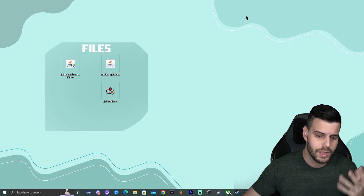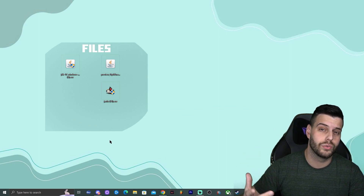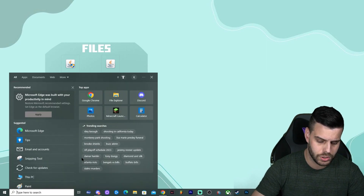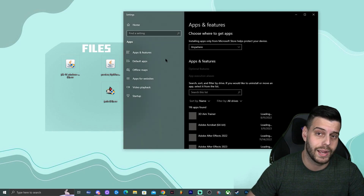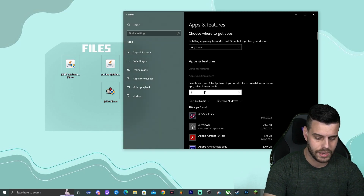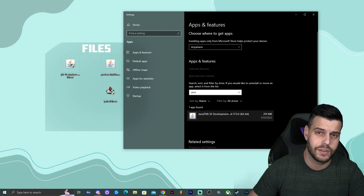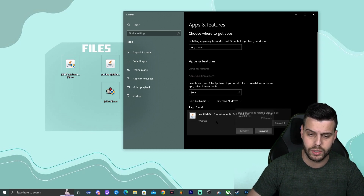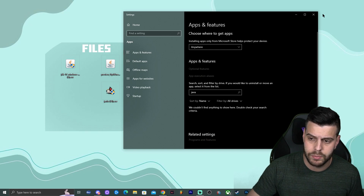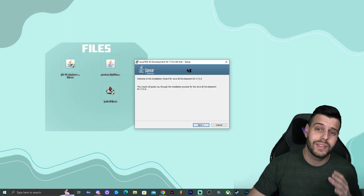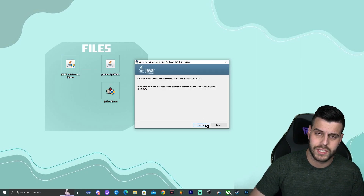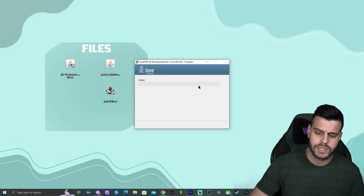Now we are ready to install everything. First, uninstall any older version of Java: open 'Add or Remove Programs', search for Java, and uninstall it. Once the older Java is removed, double-click the Java 17 installer to install it. Just click Next, click Next, and wait for it to install.